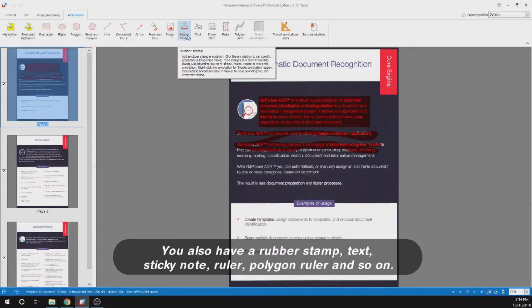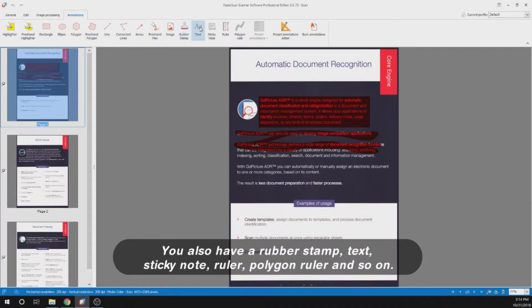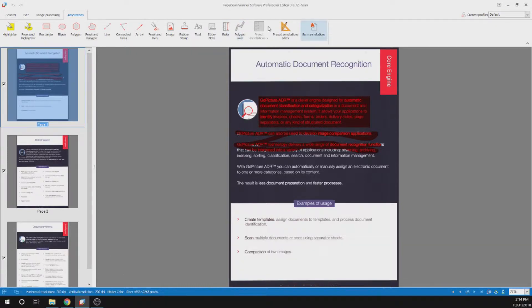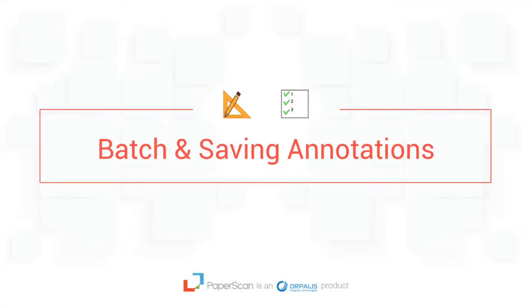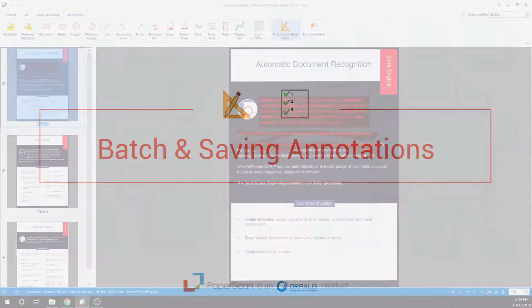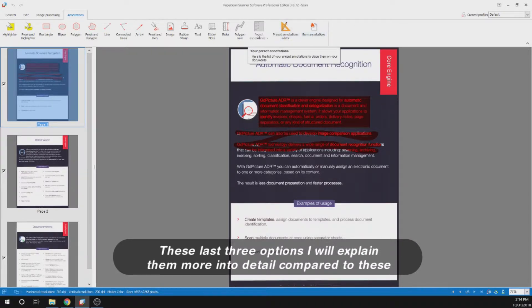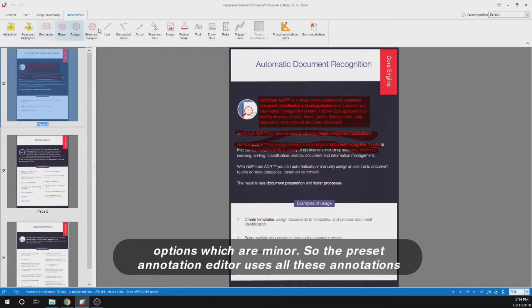You also have rubber stamp, text, sticky note, ruler, polygon ruler and so on. These last three options I will explain in more detail compared to these options which are minor.